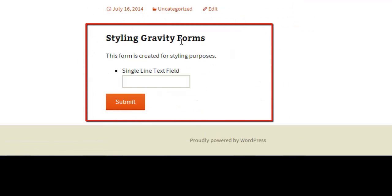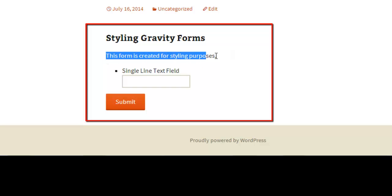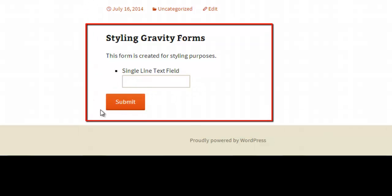We have the title, the description (this is the area we're going to target), the input field, and the submit button. The styling so far doesn't look very good—it's taken some styling aspects from Gravity Forms itself and some from the theme we're using.